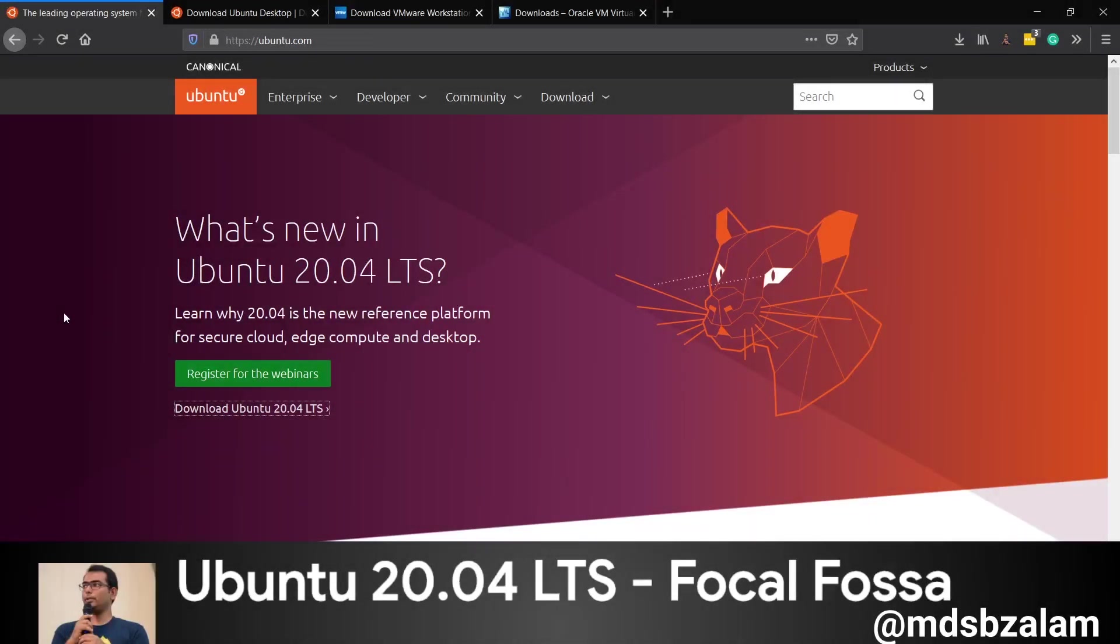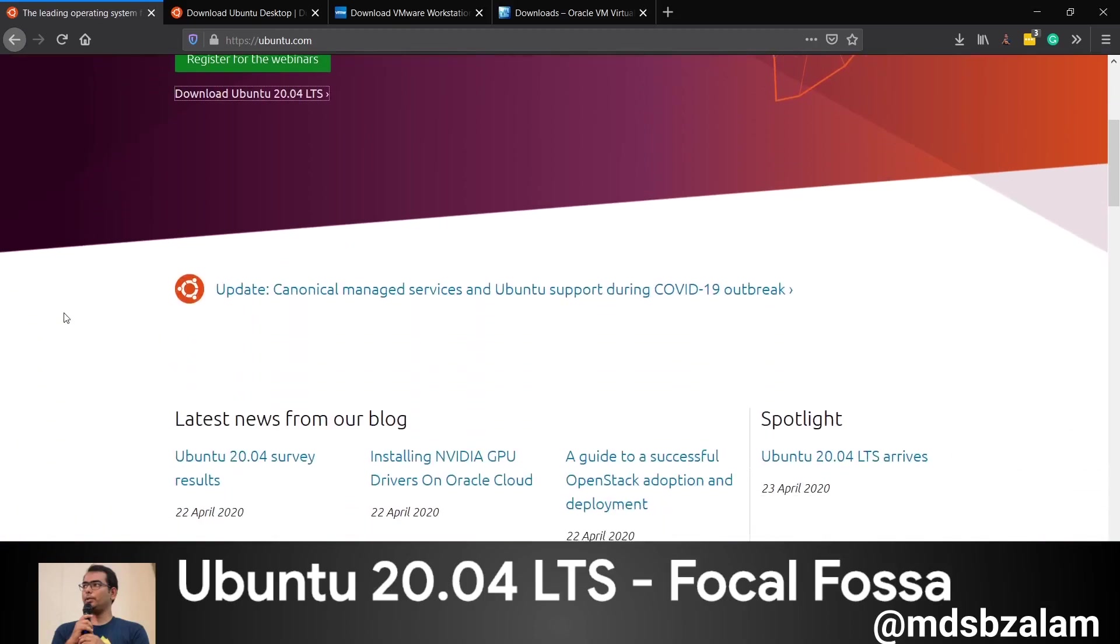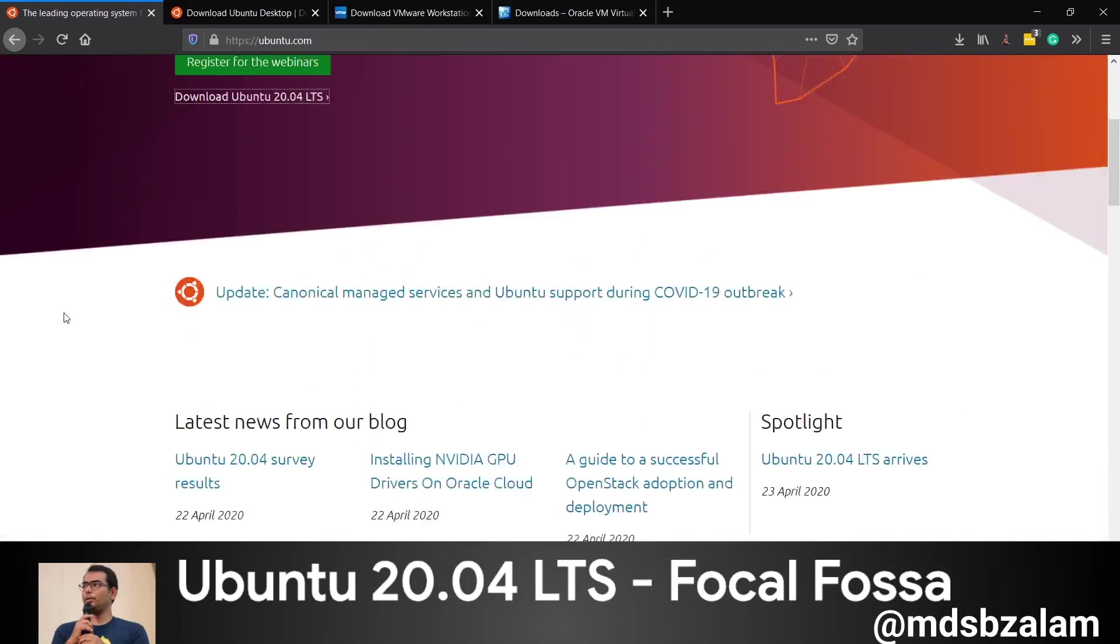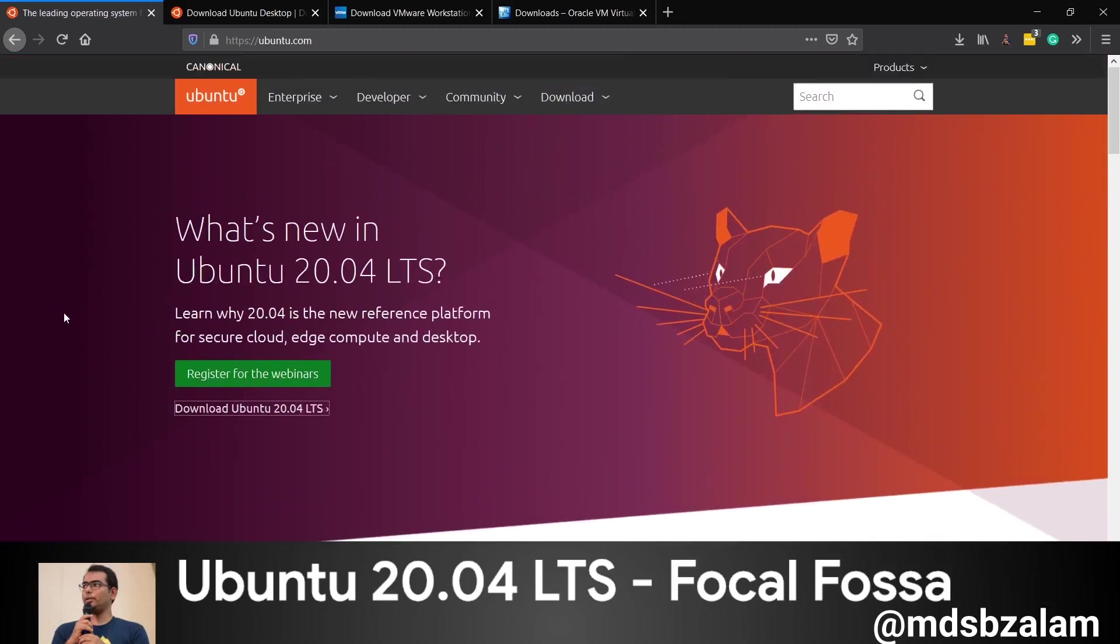Welcome everyone. In this video we will learn how to install Ubuntu 20.04 LTS using VMware. Yesterday Ubuntu launched its version 20.04, and we'll be installing that. The code name of 20.04 is Focal Fossa, and you can download it from the website ubuntu.com.